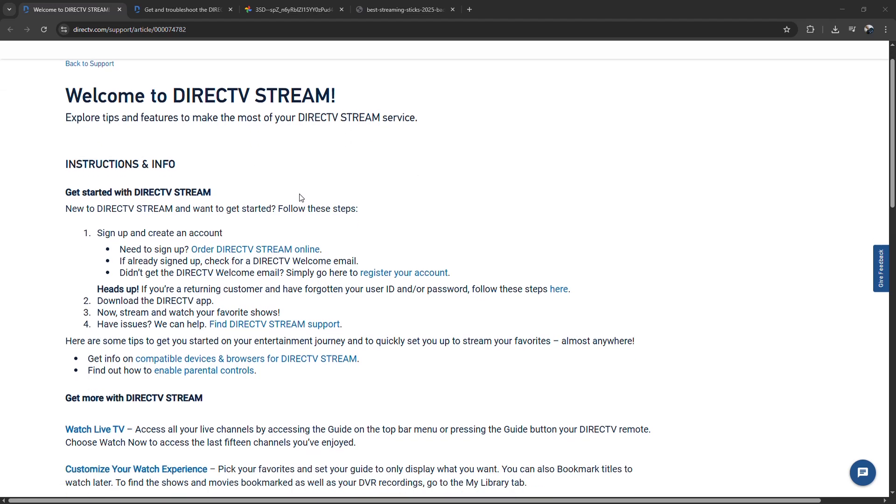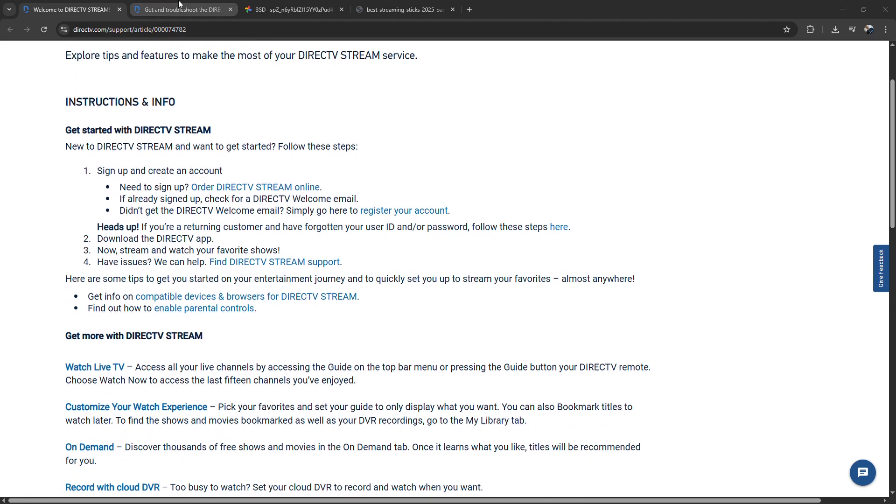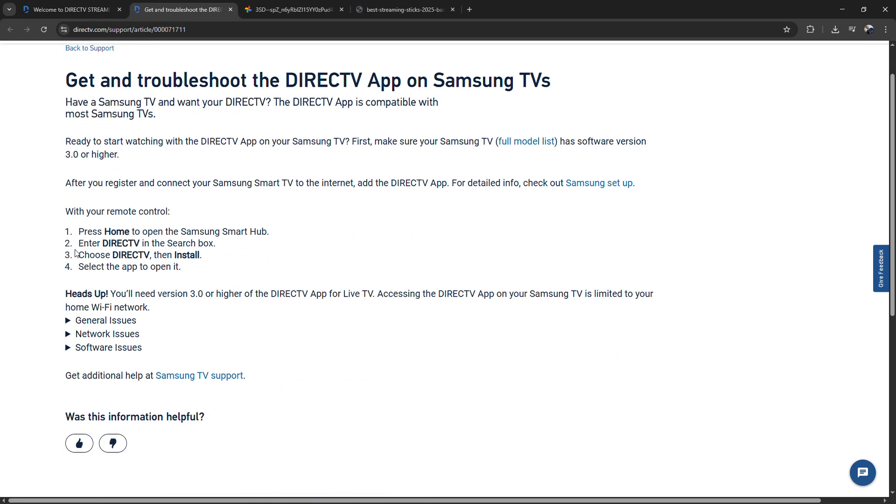First, make sure your TV is connected to the internet, of course, and running a supported OS.